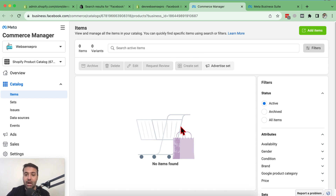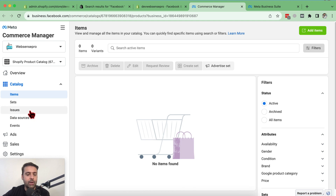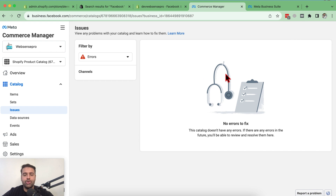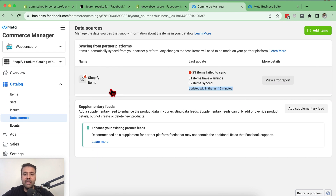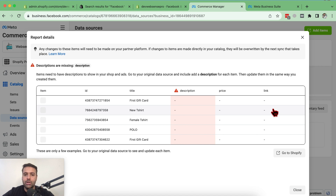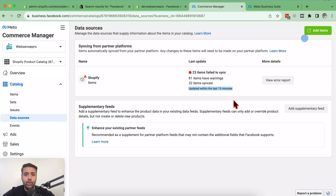All approved items displaying on your Facebook shop will show up in Commerce Manager. Currently it says no items found because it takes time for items to be approved. If products are not showing up, go to the Issues tab to see what the problems are. You can also click on Data Sources to see last updated items. Click 'View Error Report' — for example, it's showing that some products are missing descriptions and need them added in order to get approved by Facebook.